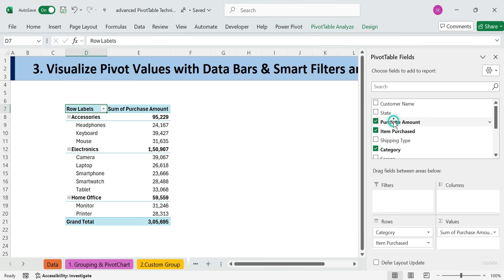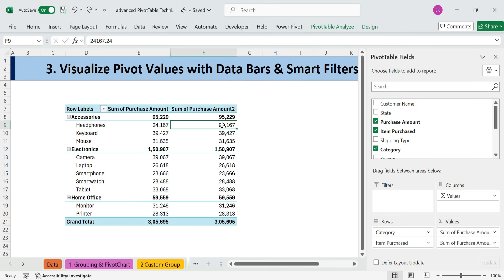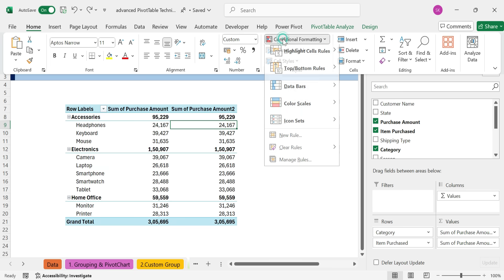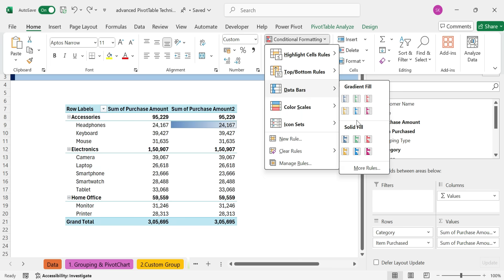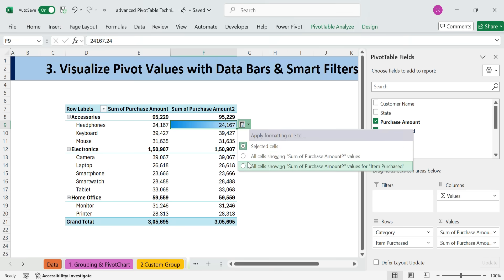Add Purchase Amount again to Values. You'll have two identical value columns. Select a cell in the second value column. Go to Home, Conditional Formatting, Data Bars. Choose a Gradient Fill. Apply it to all cells showing Sum of Purchase Amount 2.